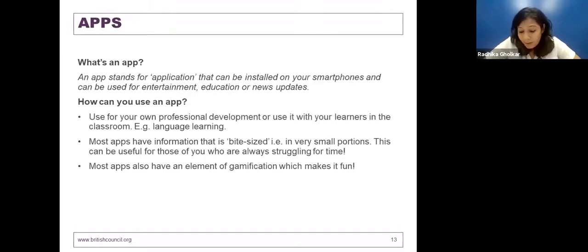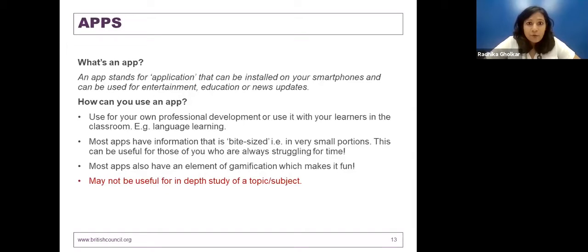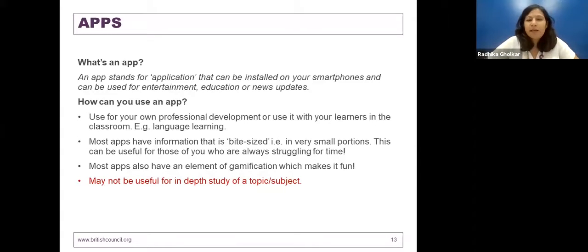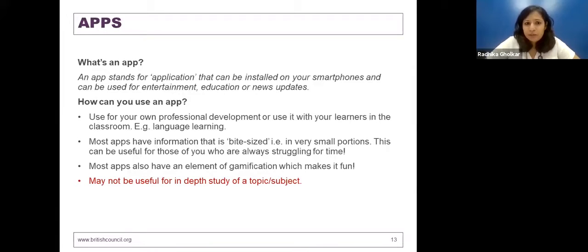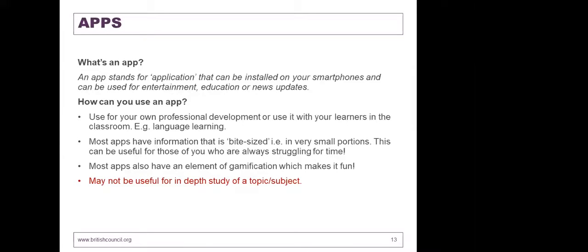The only disadvantage could be that apps may not necessarily always give you in-depth information about a topic or subject, as opposed to podcasts, for example. That's the only disadvantage you may want to consider before deciding which apps to use.